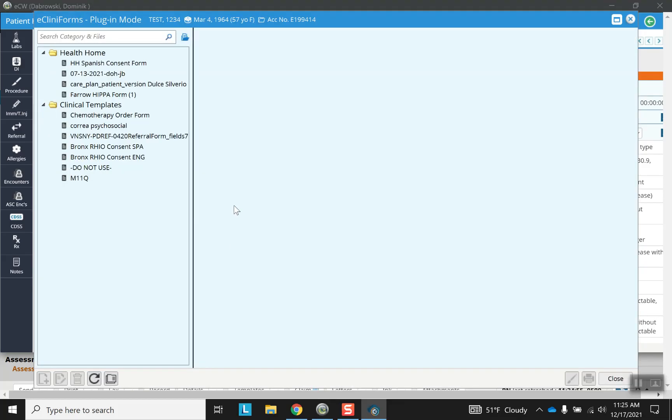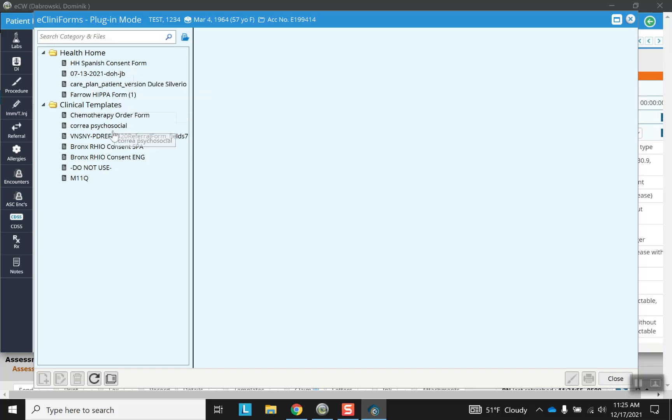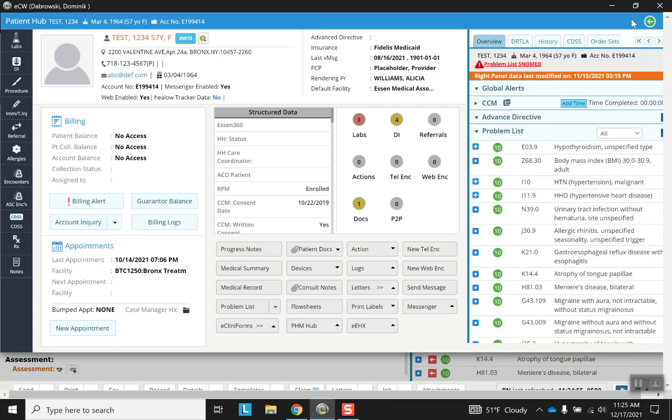And so here are some of the different forms that you can expect for a given patient. Now this patient is presumably a Spanish speaker. We have its HIPAA forms and some of the Bronx Rio consent. So these are documents that already exist within this patient's portal.